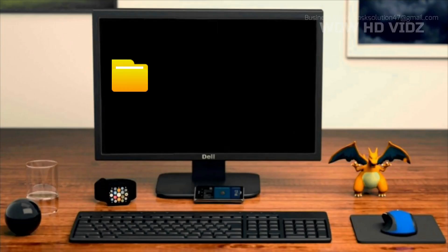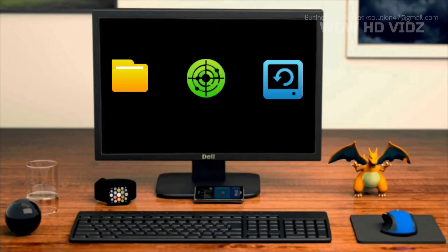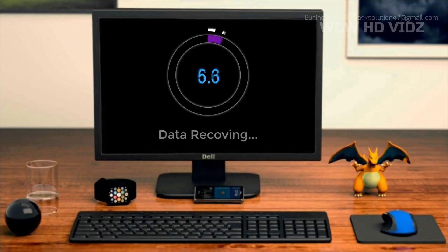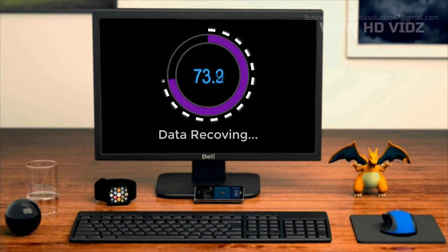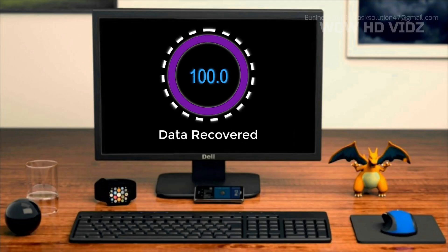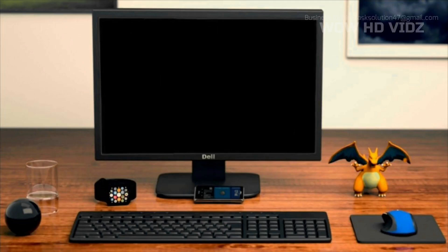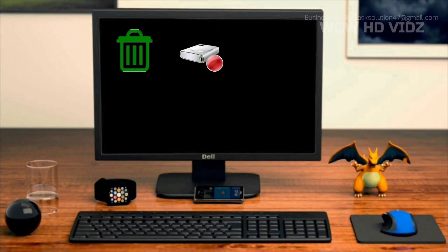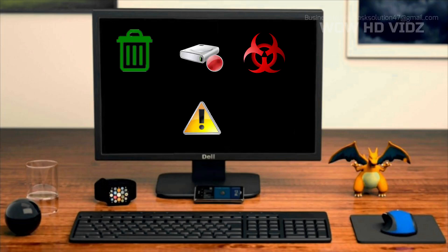Select, Scan and Recover — a very simple and fast way to recover your lost data. Recovery Master provides all types of solutions for data or file deletion, format, virus attack, and system or hard drive failure.